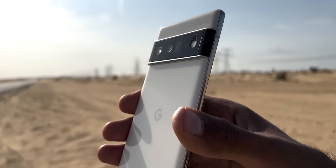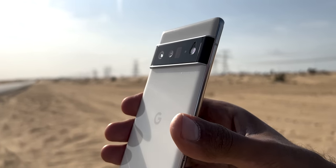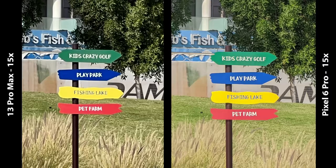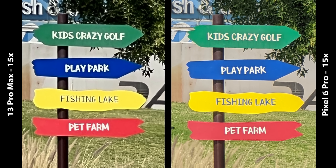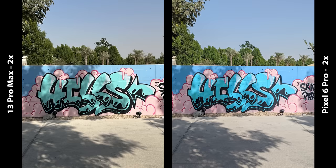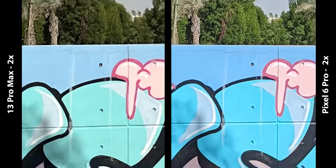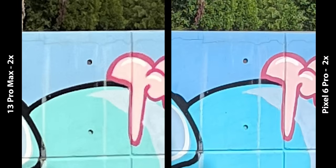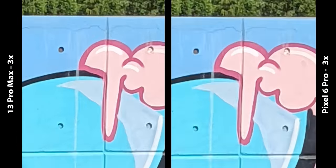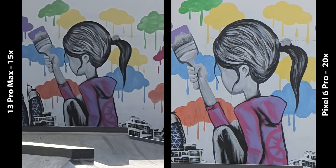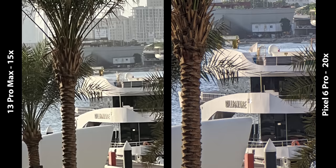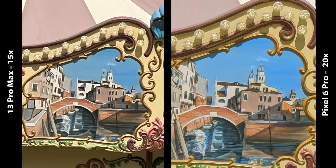Next, the zoom and moonshots comparison. The 6 Pro has the edge here. At 15x zoom — the maximum on the iPhone — it's a day and night difference and the win goes to the Pixel. At 2x digital crop from the main camera on both, the edge still goes to the Pixel due to its higher megapixel count. From 3x to 3.9x the iPhone takes the lead as the telephoto is not yet triggered on the 6 Pro. But starting from 4x onwards, the 13 Pro Max is way behind the Pixel. The same applies to night zoom photos.